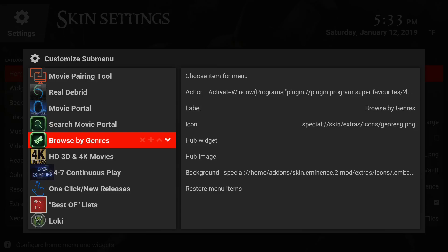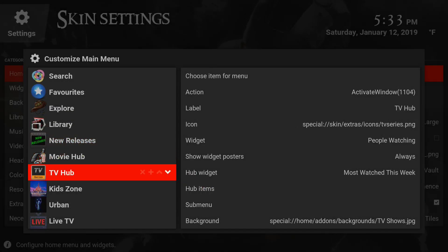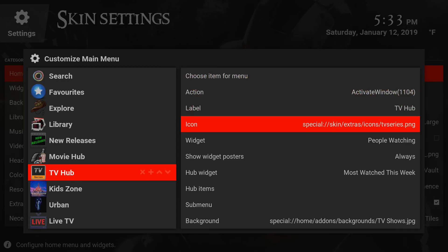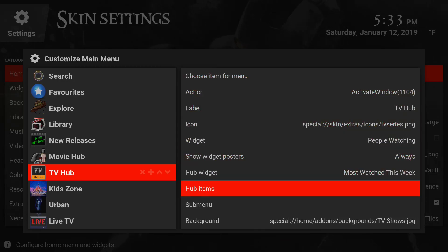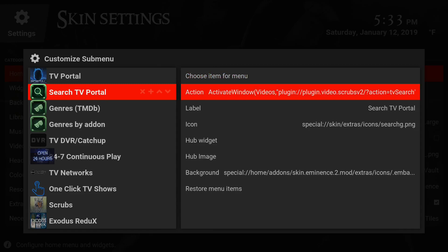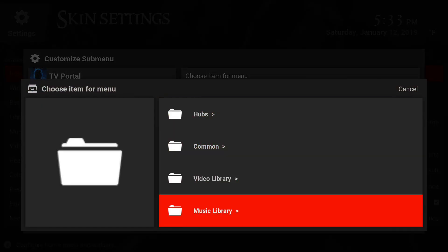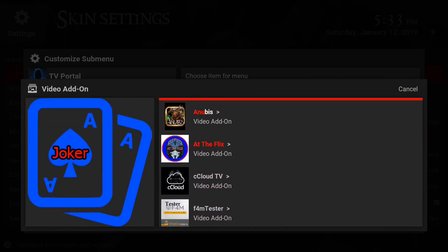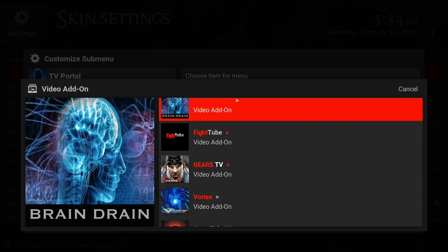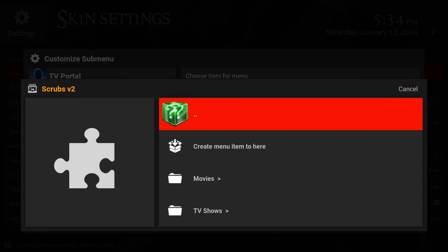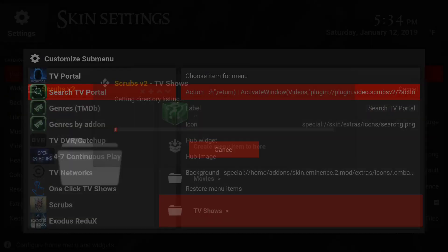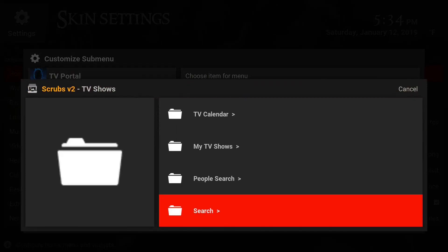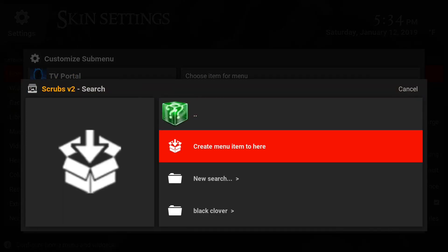You want to do the same for the TV. Go over, go down to hub items, click on it. Make sure you go to search TV portal, go to action, go down to the add-ons, video add-on, and go to Scrubs. Click TV shows, search, create menu item to here.